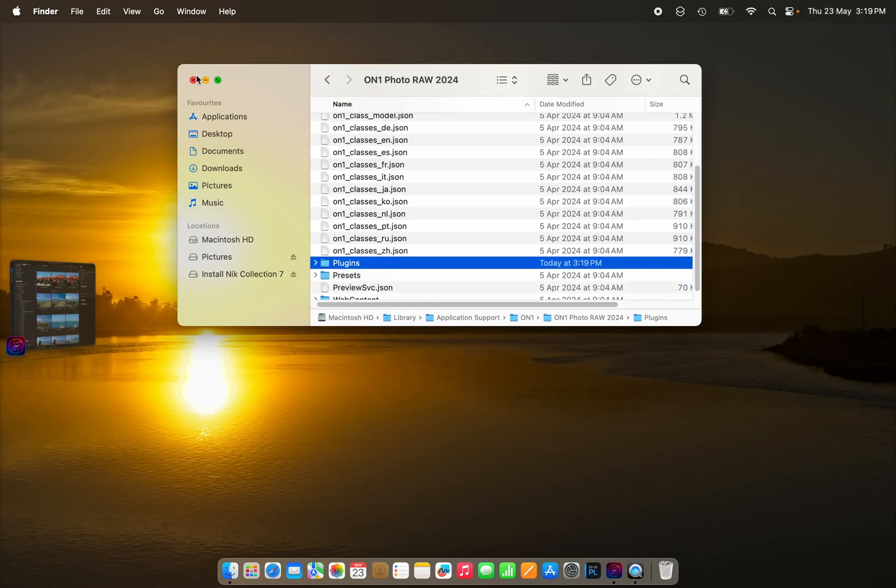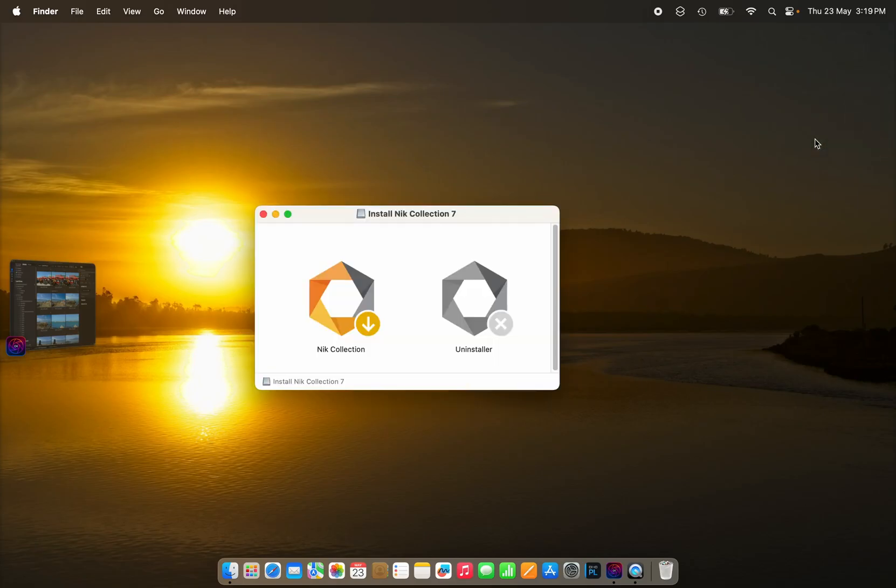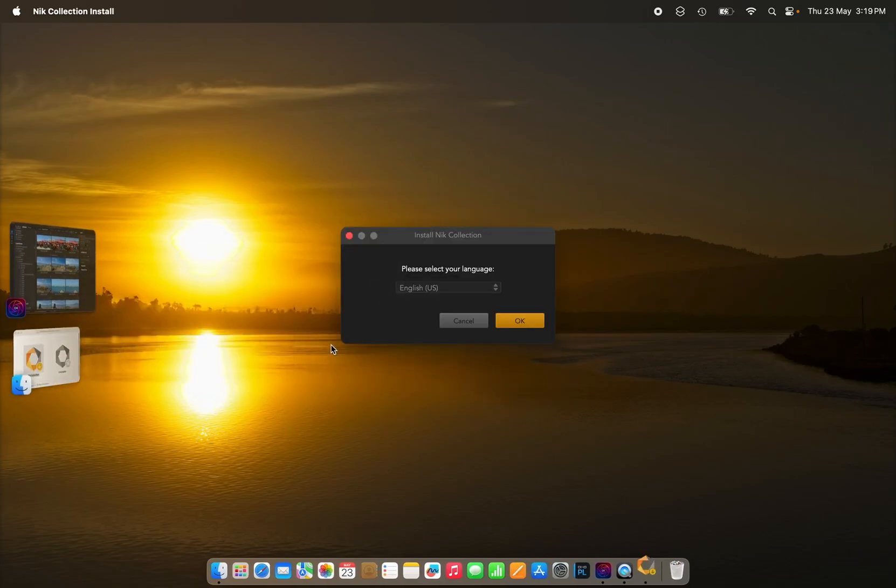Now we're ready to install Nik Collection 7 as plugins for On1 Photo Raw 2024.